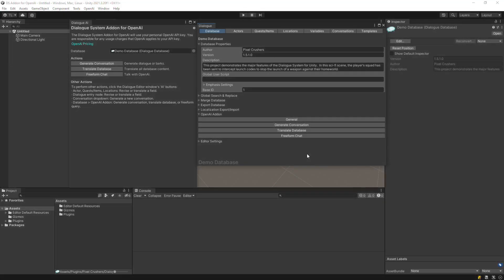This video will show you how to translate your Dialog database to multiple languages using the Dialog system add-on for OpenAI. From the Dialog editor's OpenAI add-on fold-out, or the main add-on window, click Translate Database.